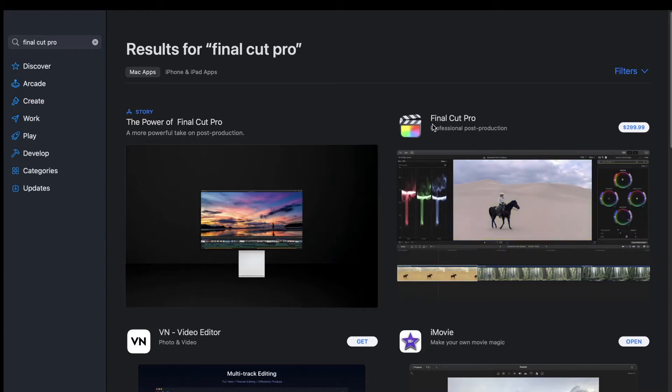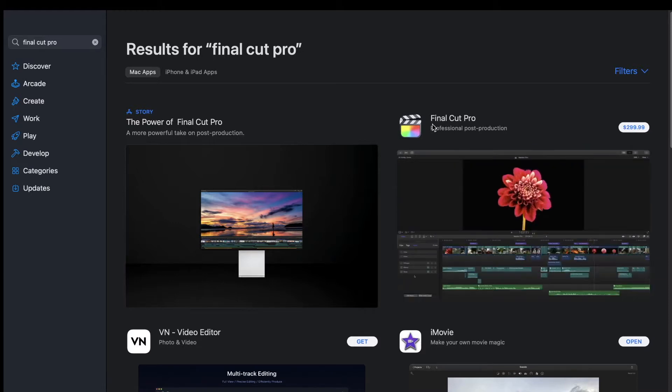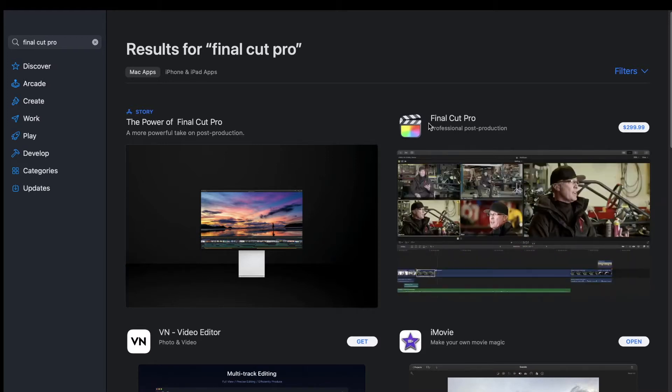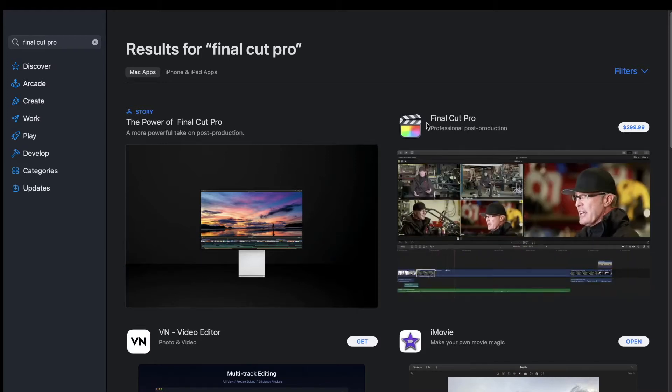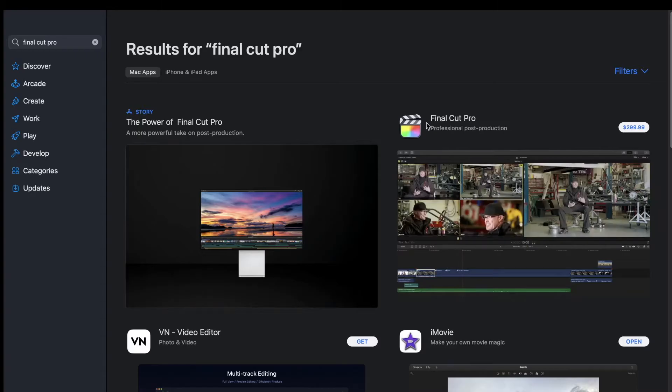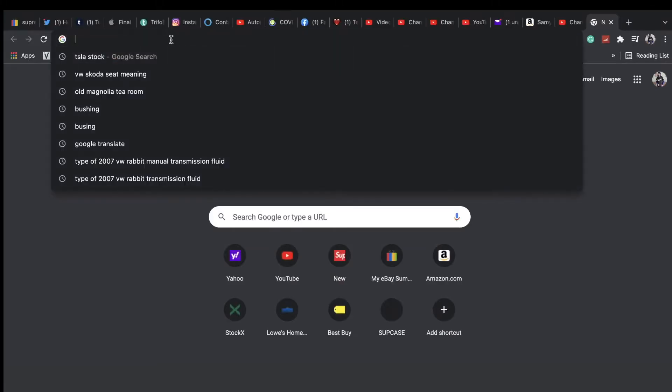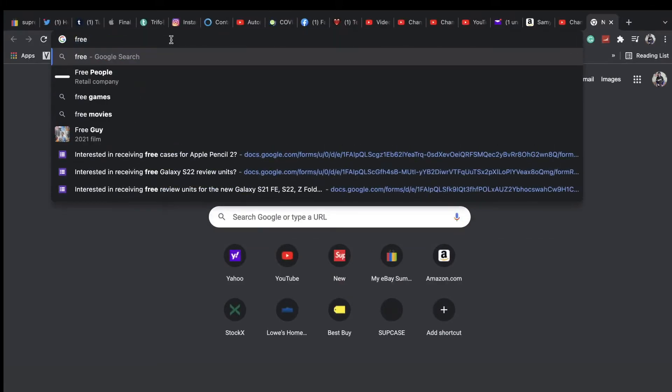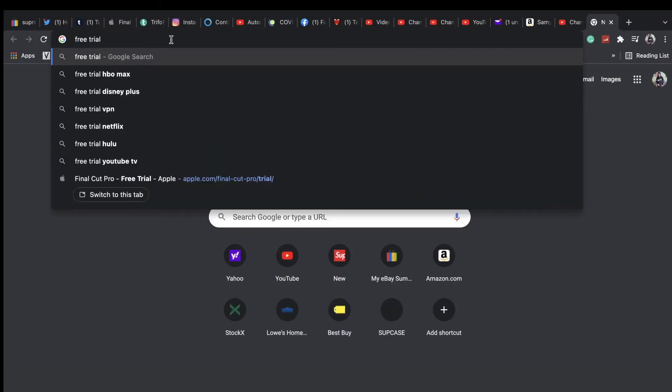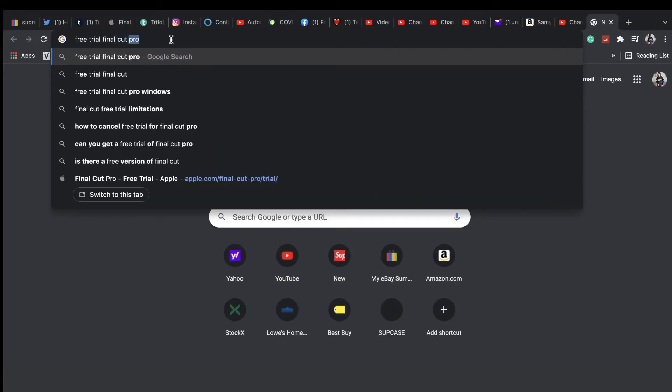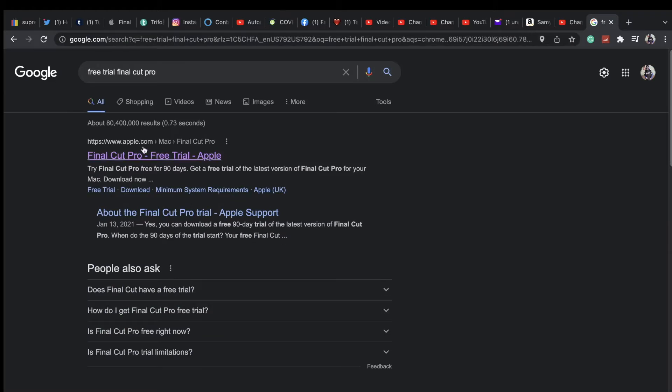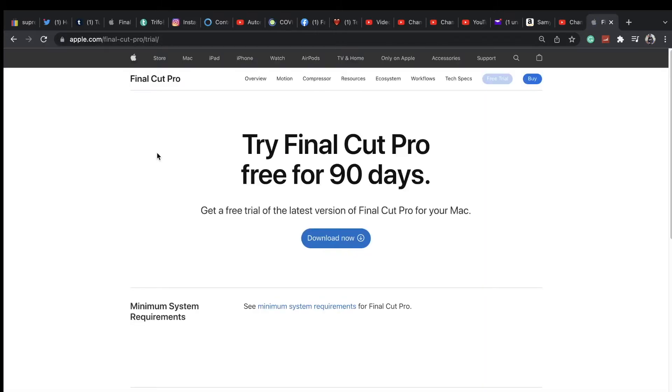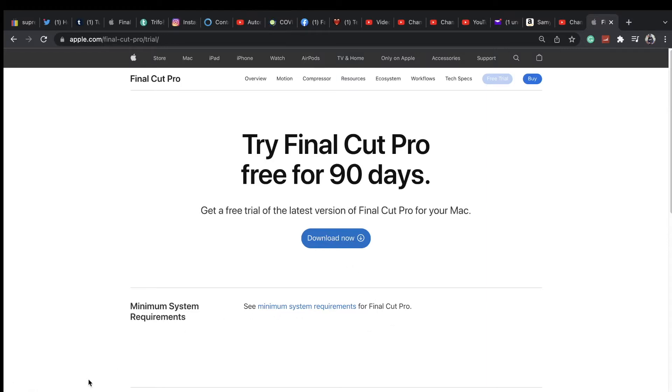If you want to get it for free without paying and use it to test it out, you can just go to your Google Chrome or Safari and type in free trial Final Cut Pro. It's going to be on the first one right here: Final Cut Pro free trial - Apple. Try Final Cut Pro free for 90 days. Get a free trial of the latest version of Final Cut Pro for your Mac. It's going to take you over here and you're going to click on download.